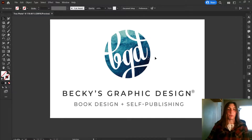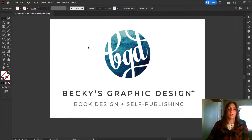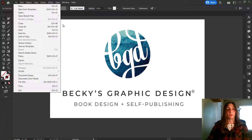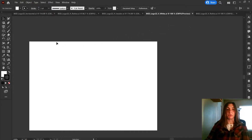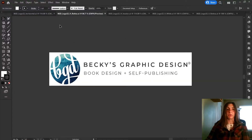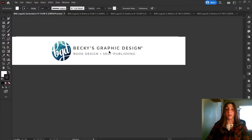Today we are looking at this beautiful Becky's Graphic Design logo, and let's pretend that Becky has asked me to export this logo in several different formats. I have many variations of the Becky's Graphic Design logo now open, and I need to export them each as an EPS, a PDF, a JPEG, and a PNG.